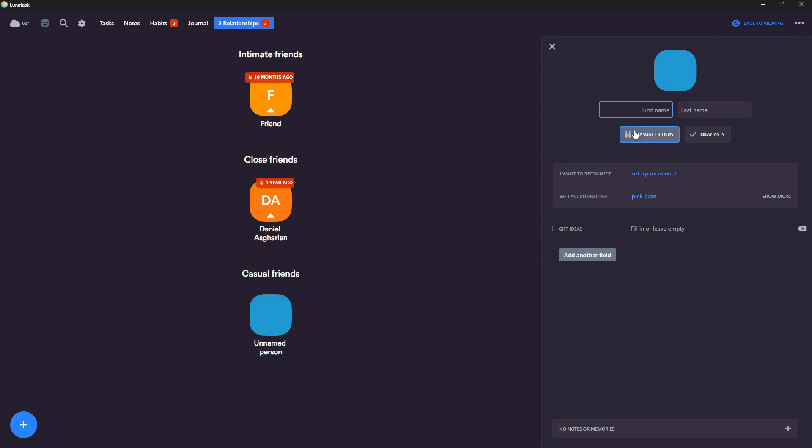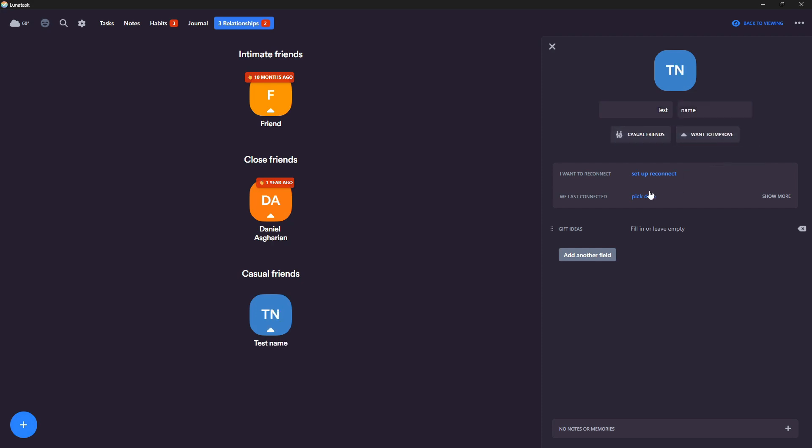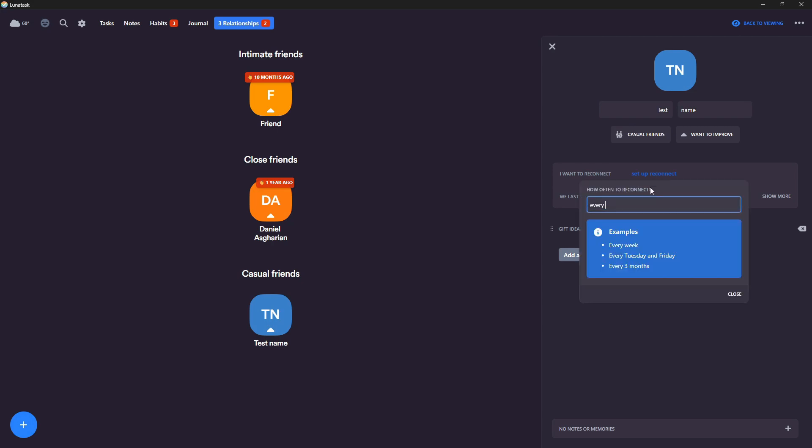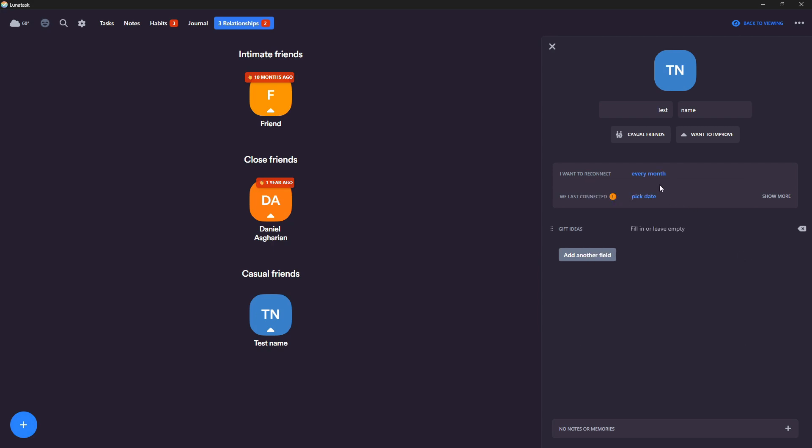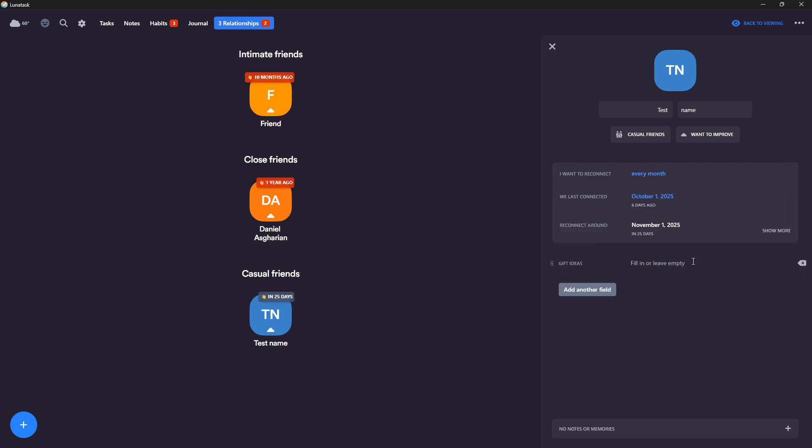So just to show you how that works. So test name. And I can say that we are casual friends, I want to improve this. And you can choose how often you want to reconnect. So every month, for example, save that. We last reconnected, let's say October 1, six days ago. It then shows me November 1 is the next time we will reconnect.